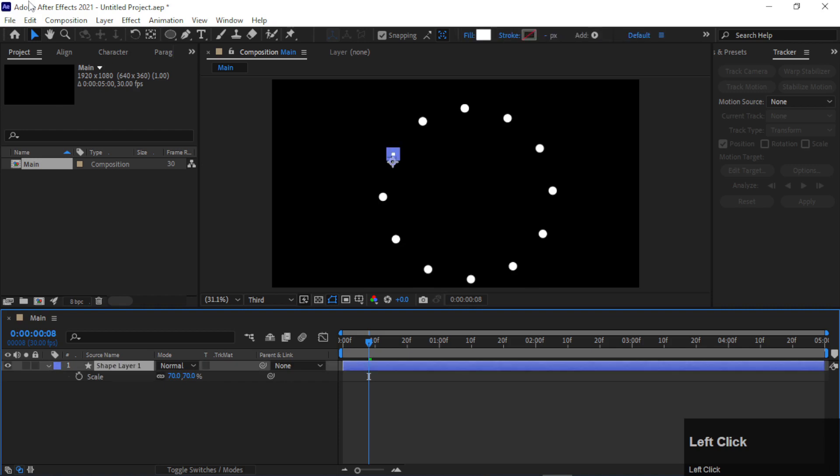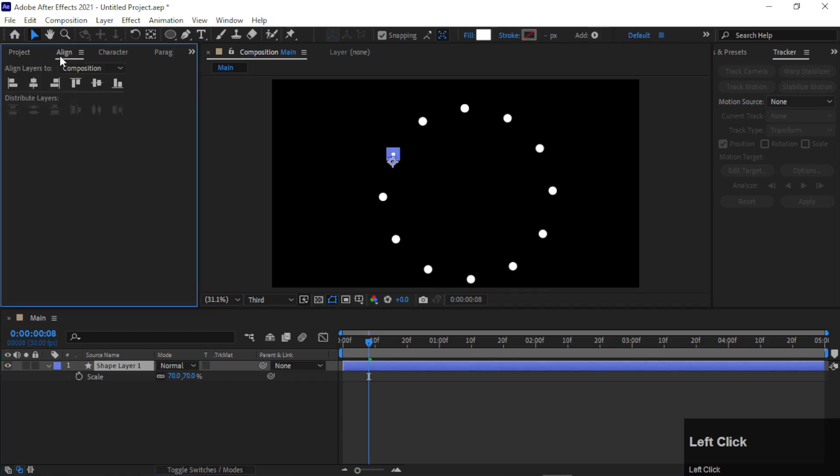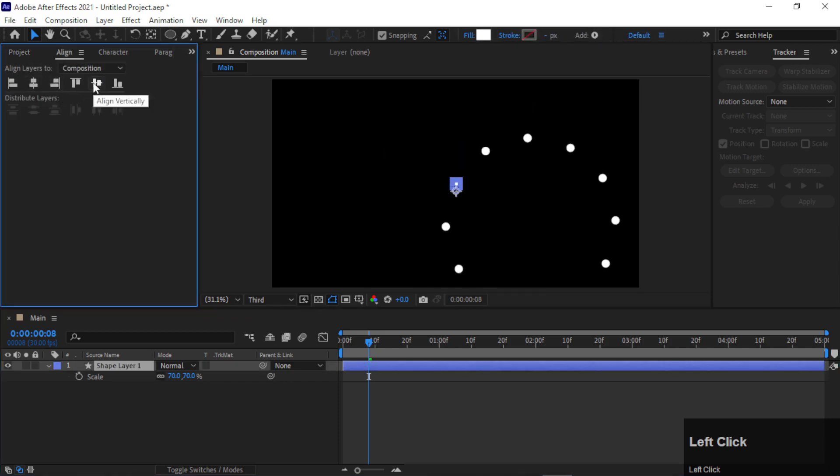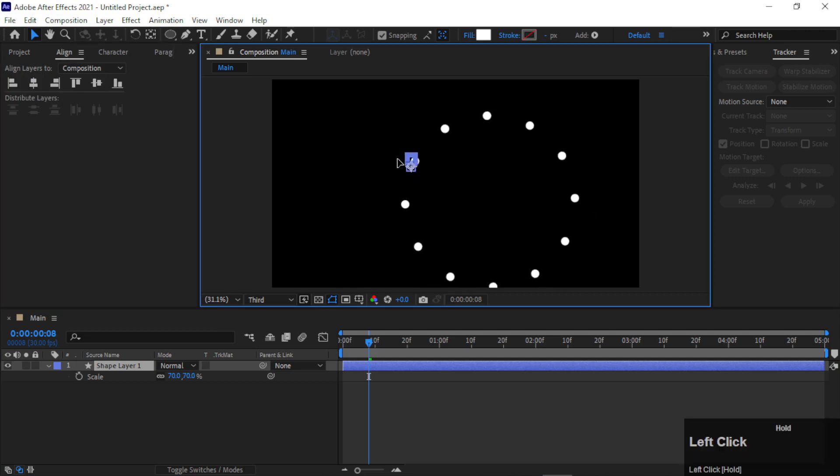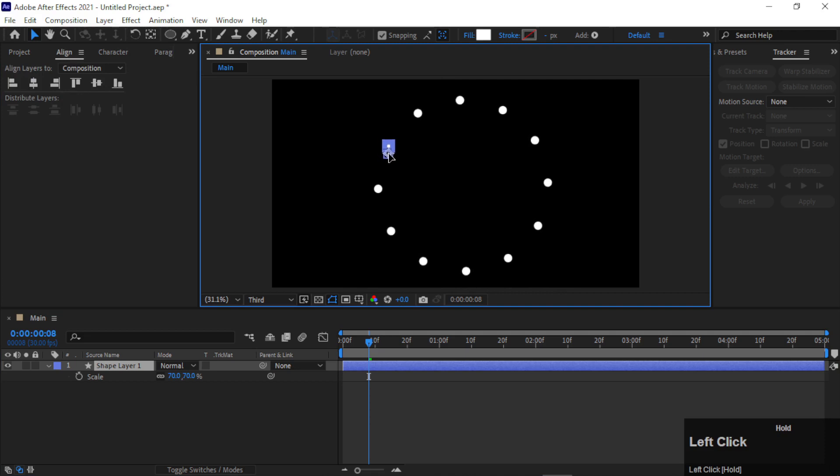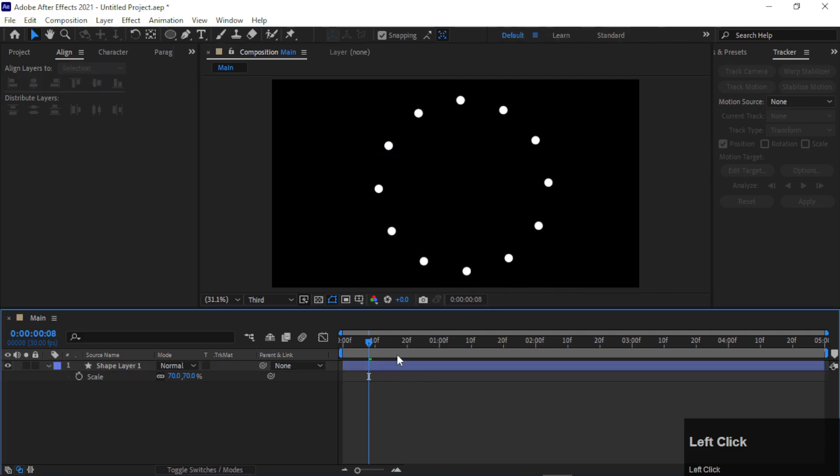Go to the Align tab and make it center. Okay, actually its anchor point is messed up, so we will place it manually, something like this.